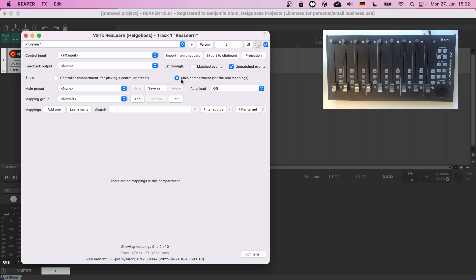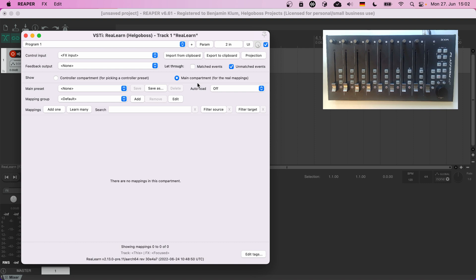They are two separate and independent lists of mappings. An important rule of thumb right at the beginning: if you are not sure where to put your mappings, always put them into the main compartment. Don't put them into the controller compartment. The controller compartment has a very specific purpose and so far we didn't even need it. You can do things in ReaLearn without ever touching it.